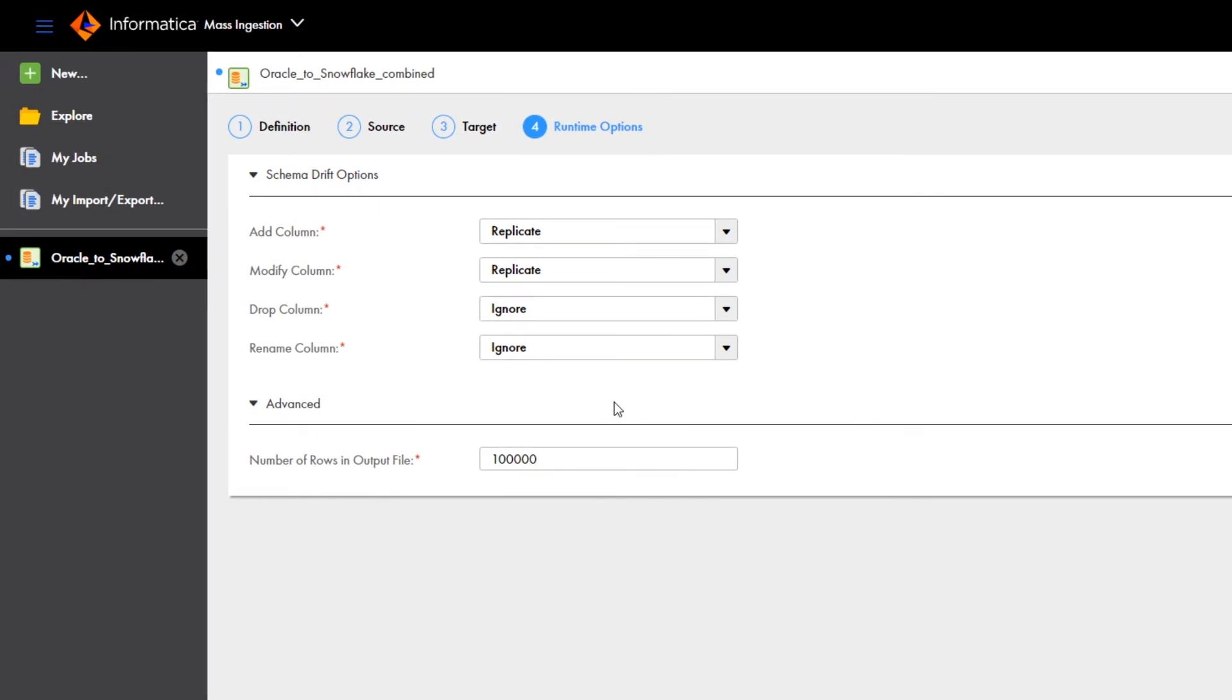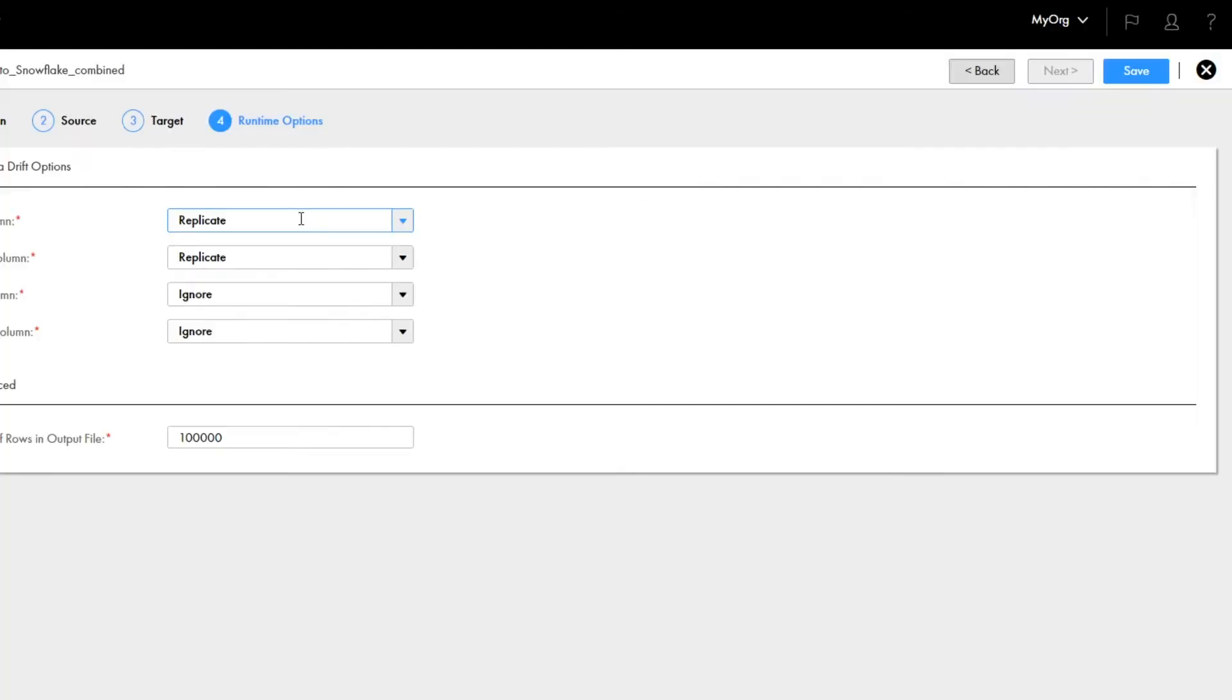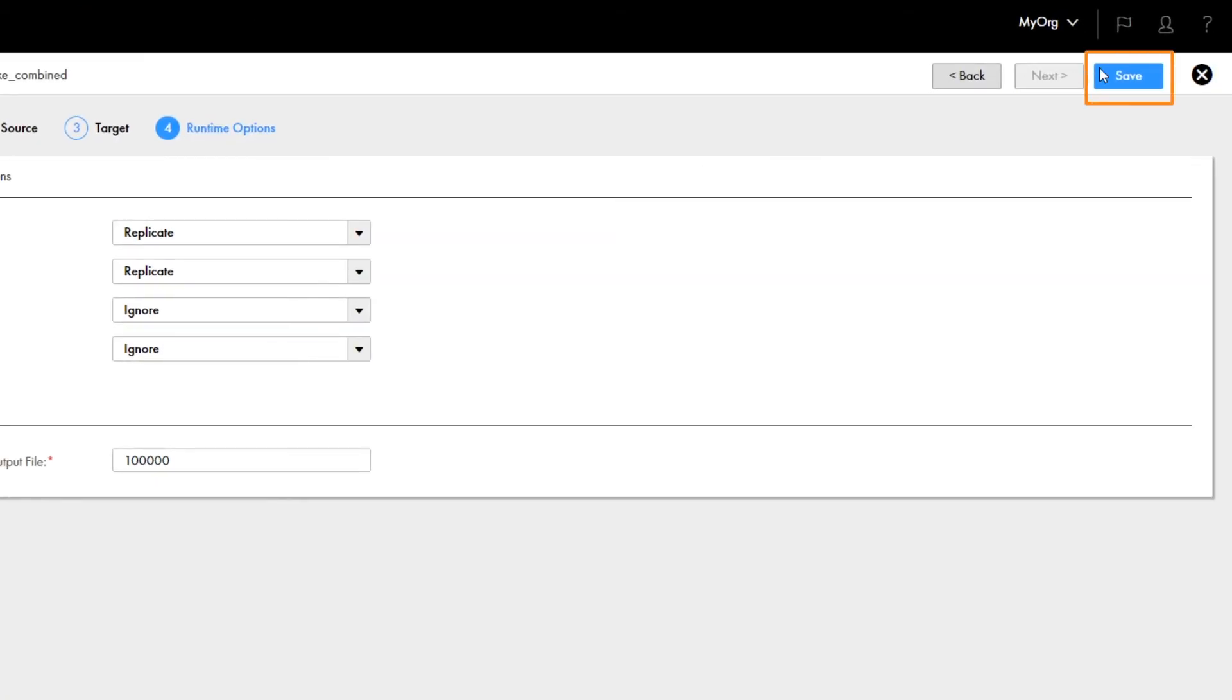Here, you can change the number of rows that a database ingestion job can write to an output file. You can also customize the schema drift options to control how database ingestion jobs will react to changes on the source. Click Save.